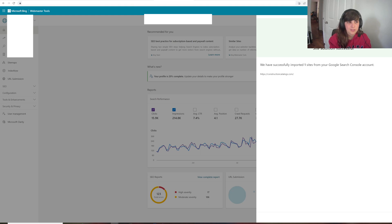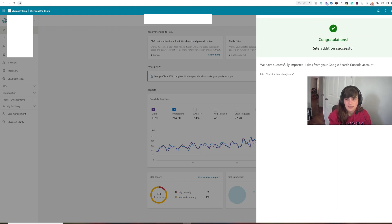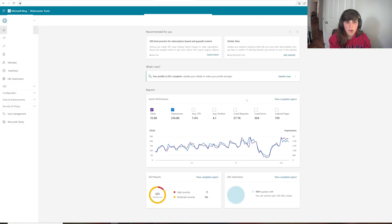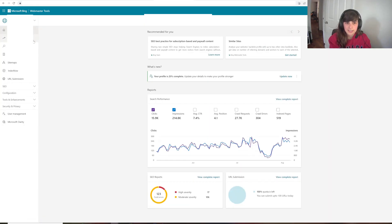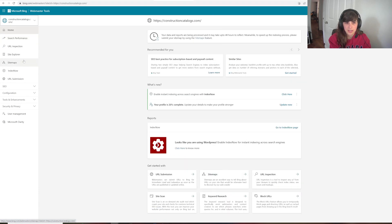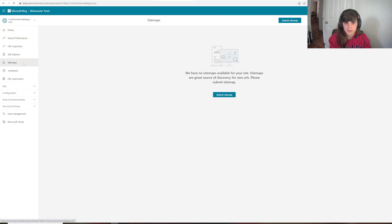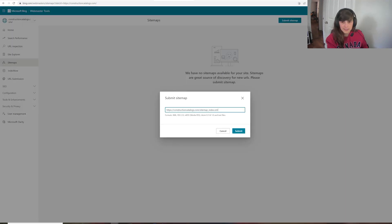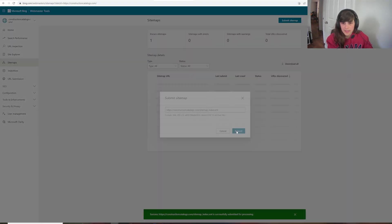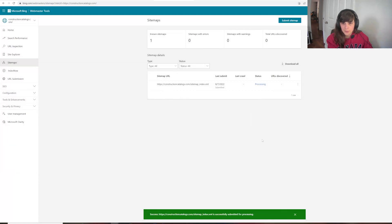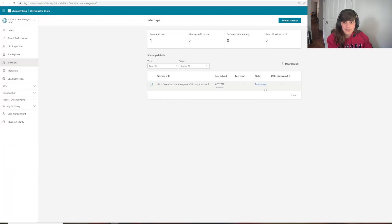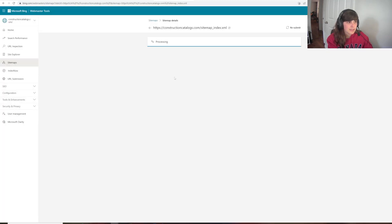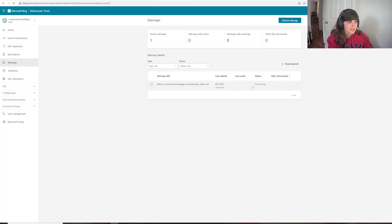So look, behind my image it says that the site has been added successfully. Great. So, still here, we should choose to submit the sitemap. So we're going to go to Construction Catalogs and go to the Sitemaps again. Again, we see there's no sitemap. So even though it was able to verify it, I still need to input the sitemap. And I'm going to submit it. And there we go. The status is Processing and the sitemap is being reviewed.